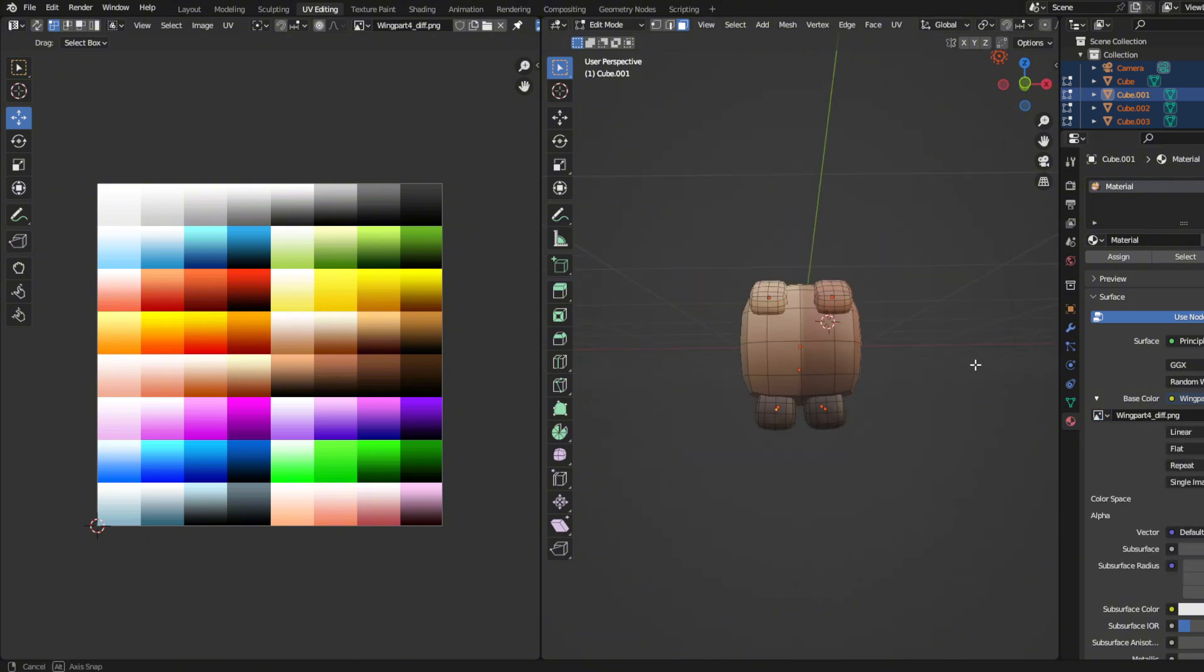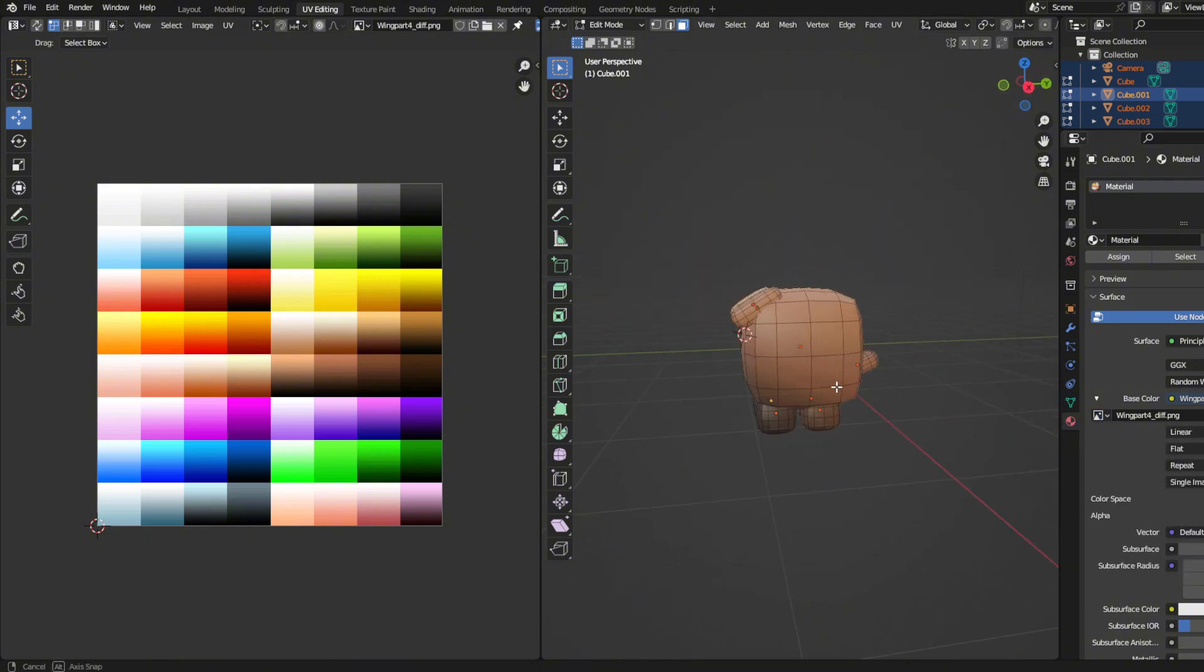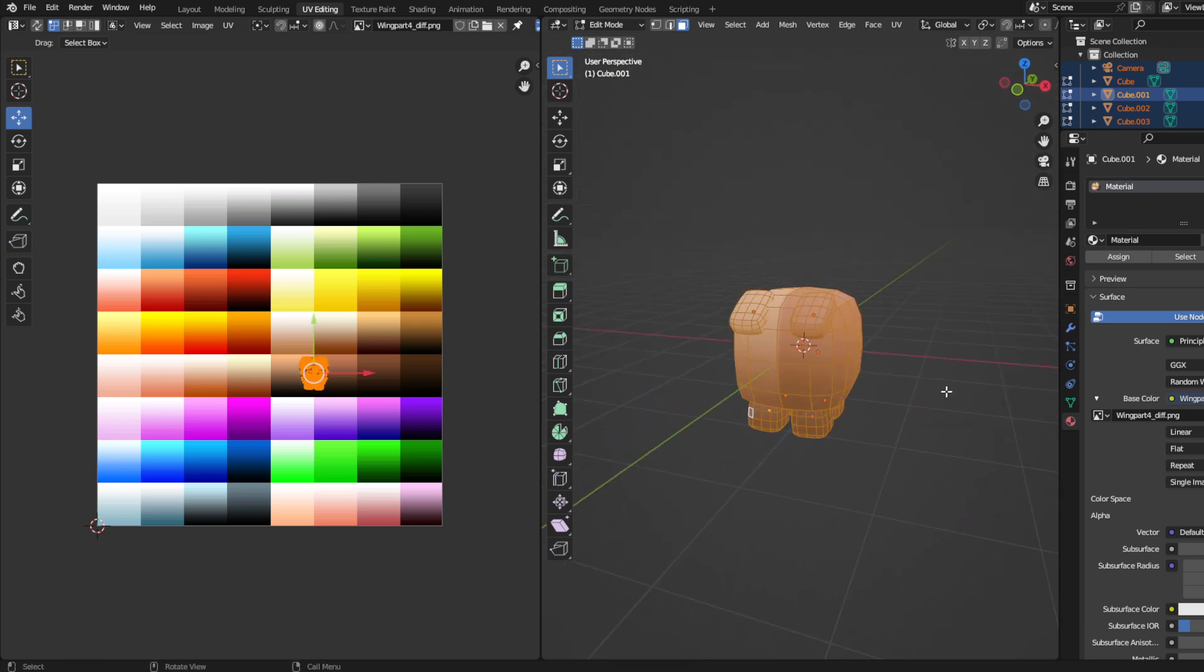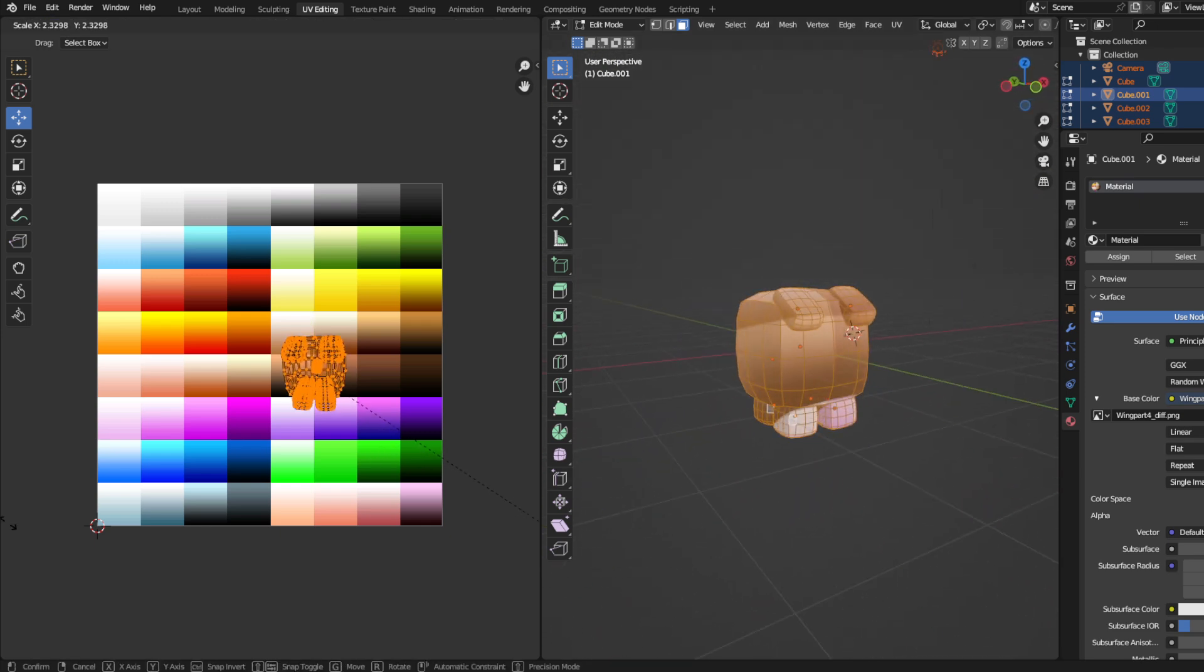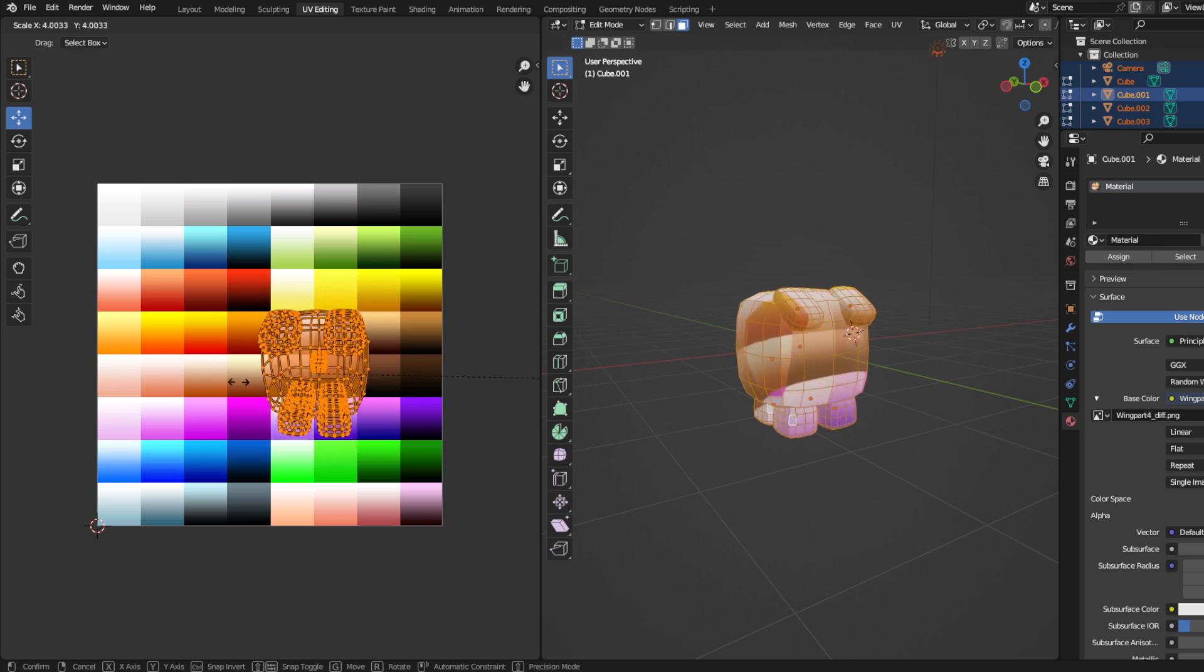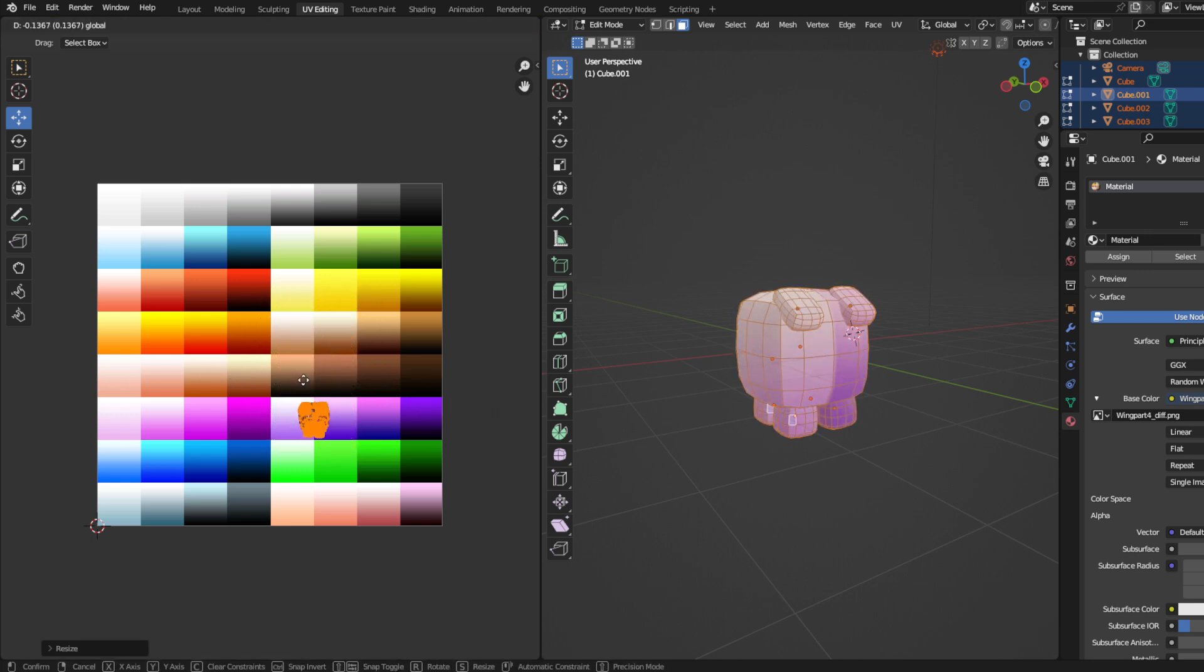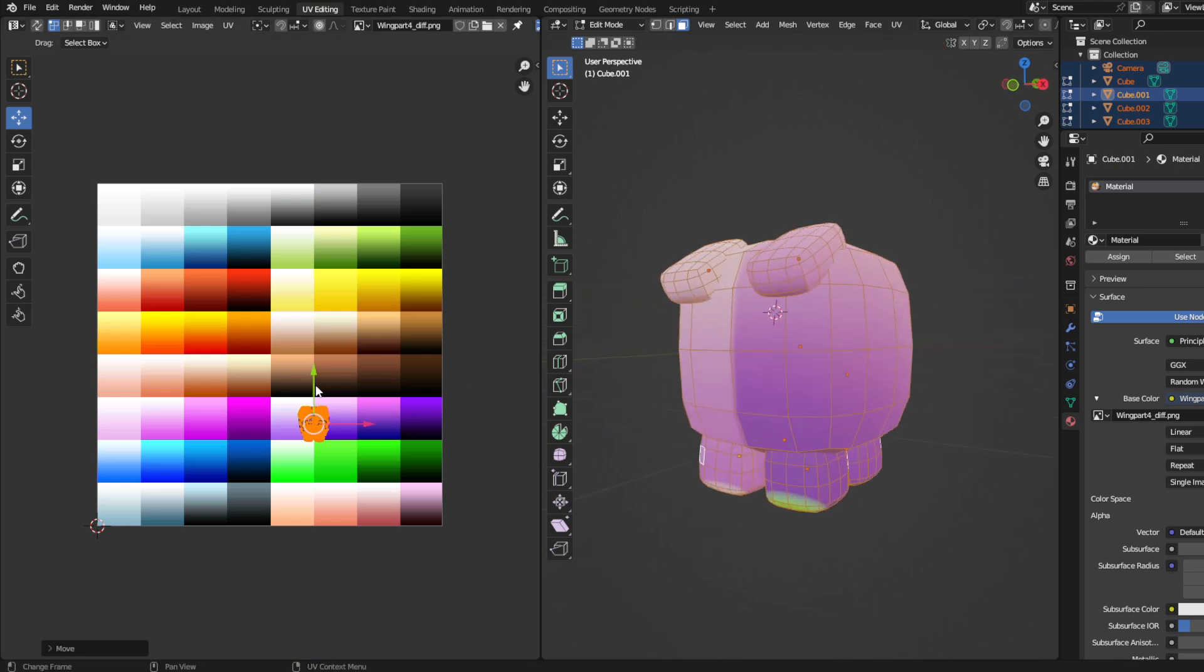Now hopefully this video has helped you create your very first pet. Now if you guys have any questions, comments, or concerns, please let me know in the comments. Anyways, thanks for watching and have a great day.